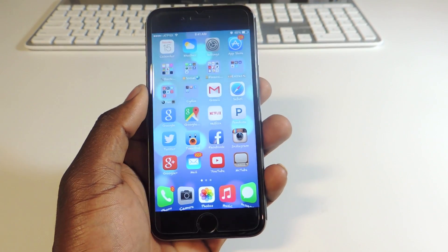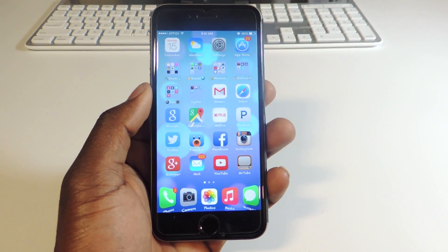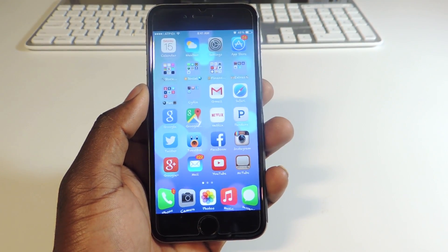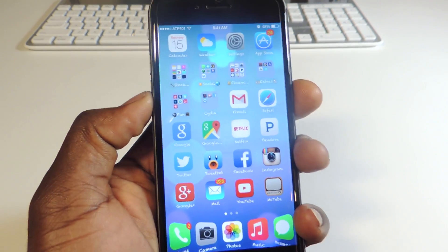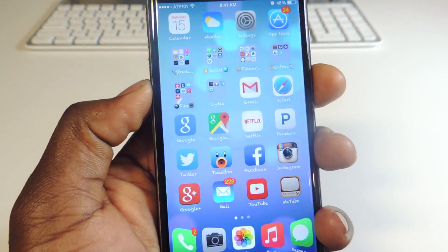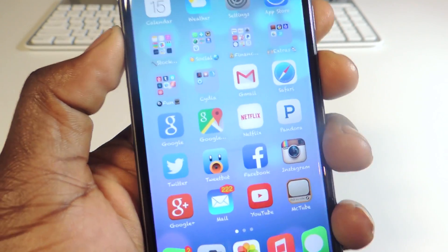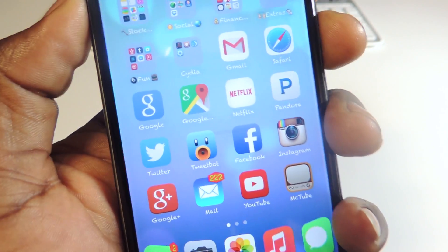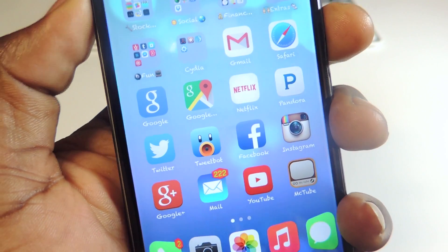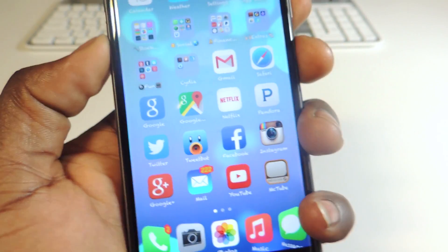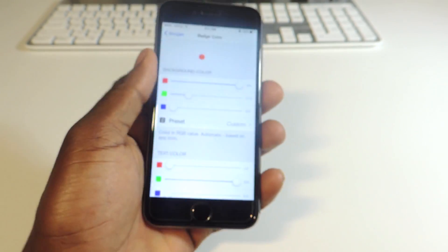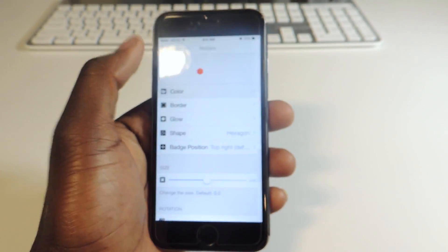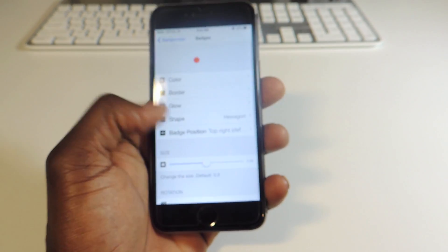My next one is called Transparent Volume. If I hit my volume button, even though my phone is turning up you can barely see it or you can't see it at all. That's done with Transparent Volume.